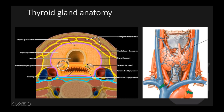That explains why the two major complications from total thyroidectomies are vocal cord paralysis and hypothyroidism. The superior thyroid artery is the first branch of the external carotid artery, and the inferior thyroid artery is the largest branch of the thyrocervical trunk. You may occasionally see a pyramidal lobe extending from the thyroid isthmus. The recurrent laryngeal nerve is a branch of the vagus nerve and it loops underneath the subclavian artery on the right and the aortic arch on the left.